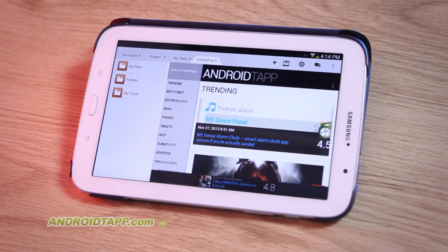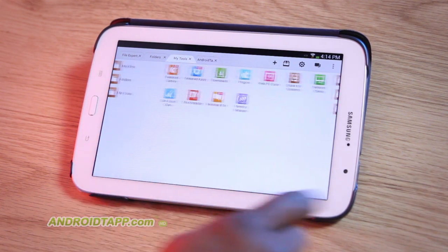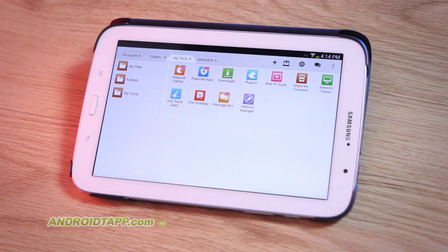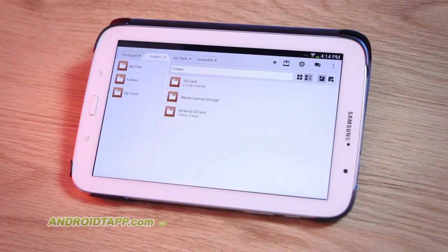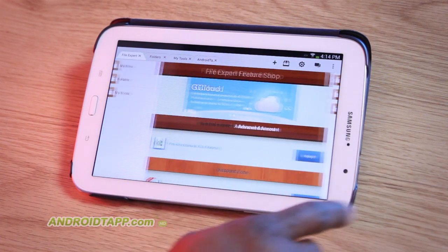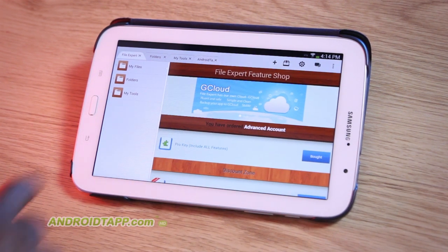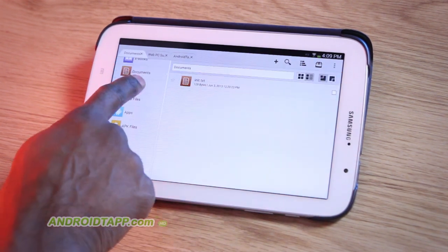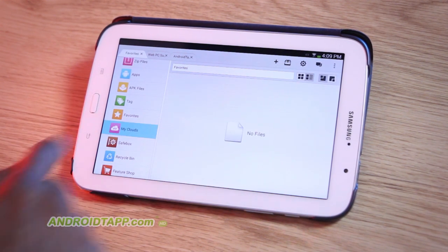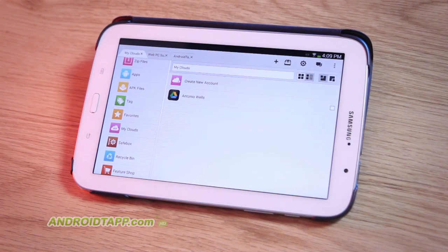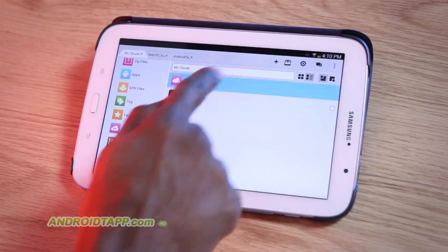My only other gripe with this app is the confusion it causes with the developer's other identical file management app geared towards tablets, called File Expert HD with Clouds. I feel these two could have been consolidated into one app.